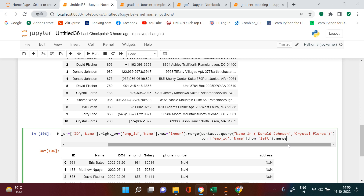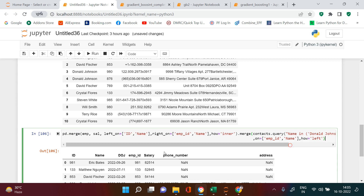If you have any other table to merge, you can continue chaining dot merge calls to merge as many tables as you want. This was the simplest way of merging more than two tables. If you have any doubts, put them in the comment section — I'll definitely try to help. Thank you very much.